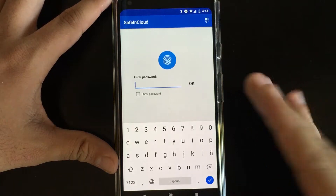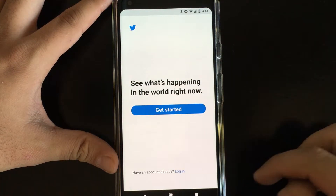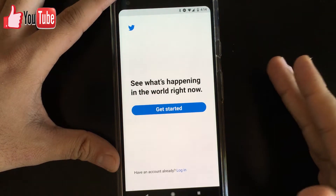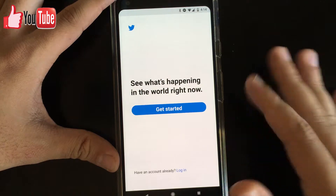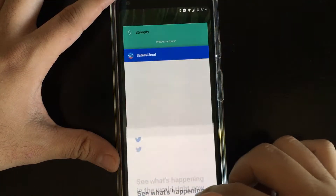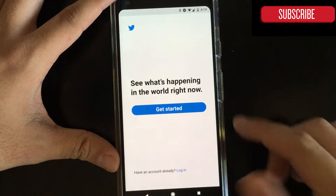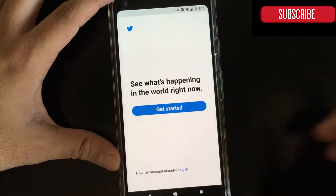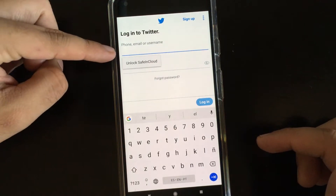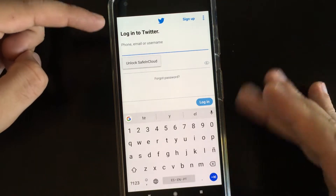If you use your passwords inside a password manager, you'll be all set. First of all, the app has to be enabled for autofill, and also the password manager. Saving Cloud, which is the password manager I use, is all set for that. Second of all, the application has to work with Saving Cloud.